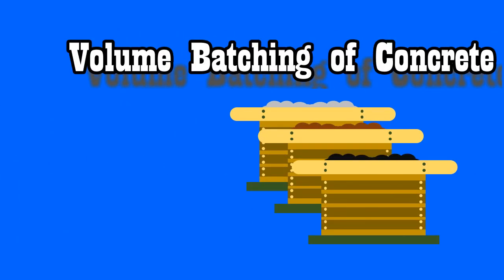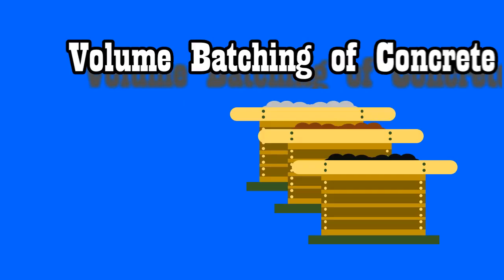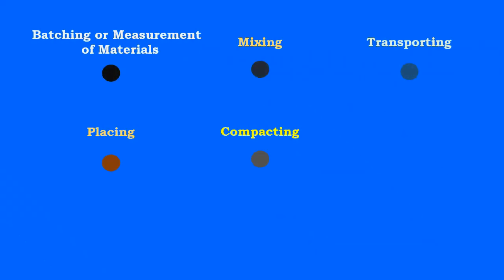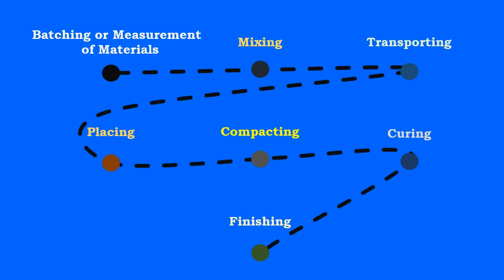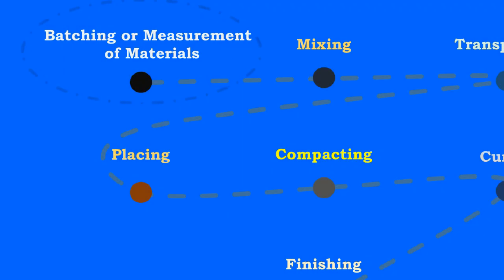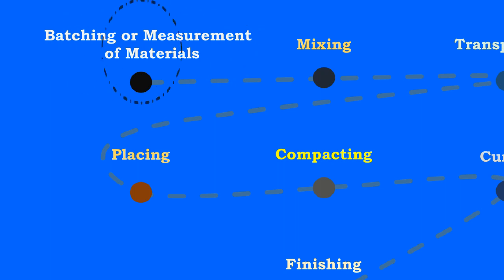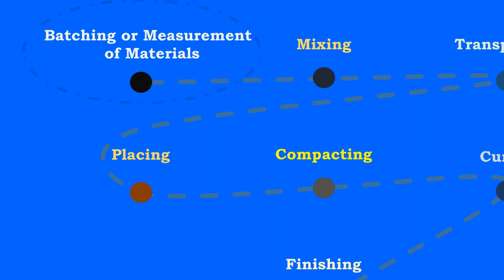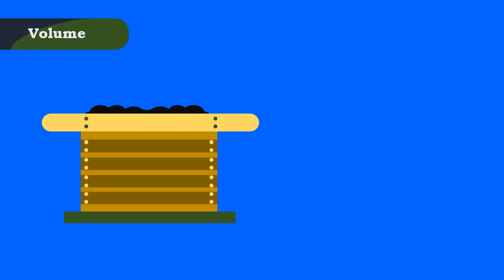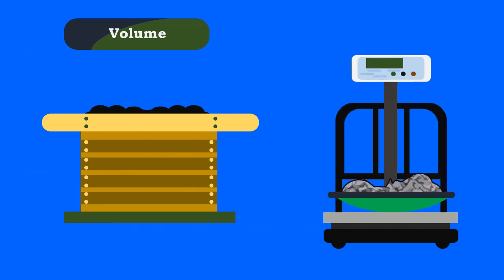Volume batching of concrete. In the other video we have seen the overview of the manufacture of concrete. The preliminary step in the manufacture of concrete is batching of materials. The batching of materials is done either by volume or weight.